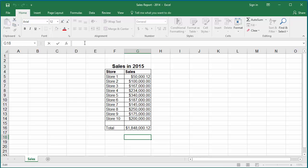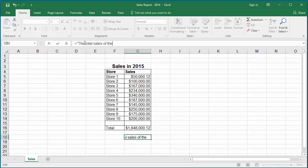In the formula bar type equal to and within double quotes enter the text the total sales of the year is. Close the double quotes.